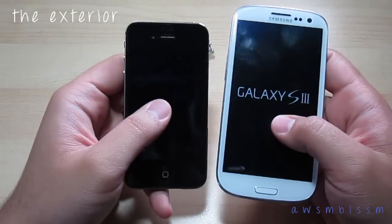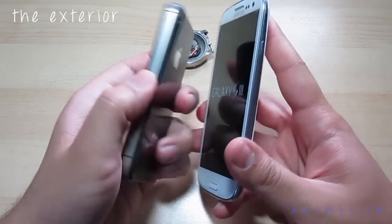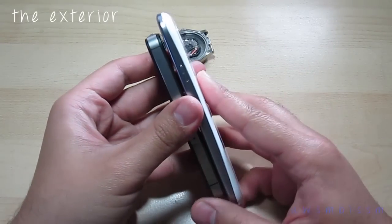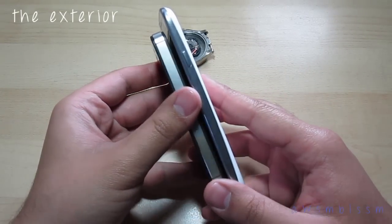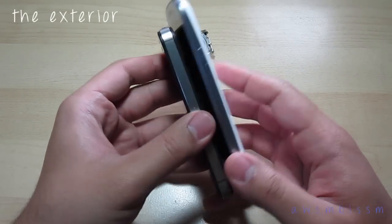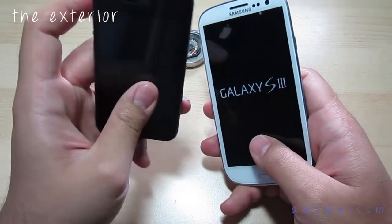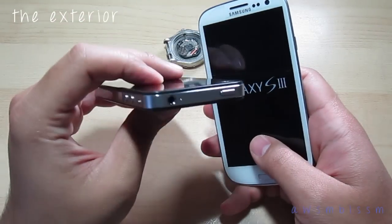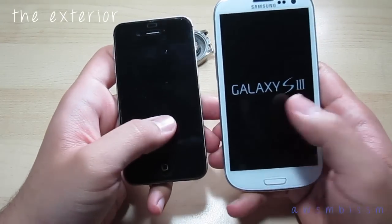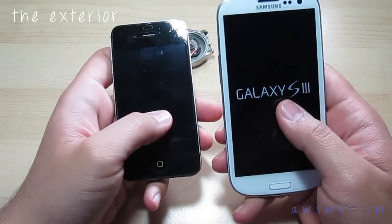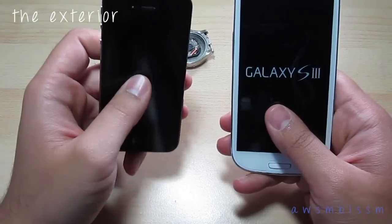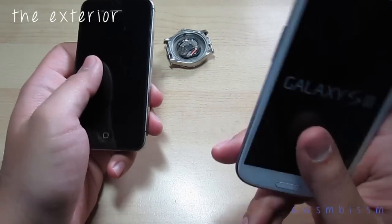The Galaxy S3 is substantially thinner, coming in at around 8.6 millimeters, whereas the iPhone 4S is 9.3 millimeters. The iPhone 4S is 115.2 millimeters in height while this one is 136 — obviously larger and taller. The Galaxy S3 is also wider, but it is actually a little bit lighter than the iPhone 4S, which comes in at 140 grams, versus this one at 134 grams.